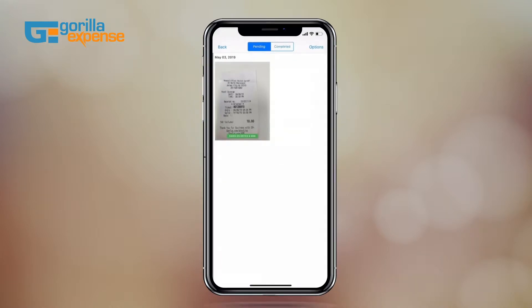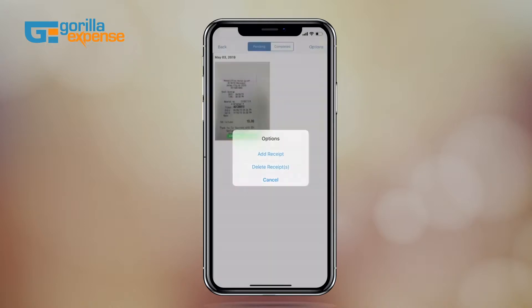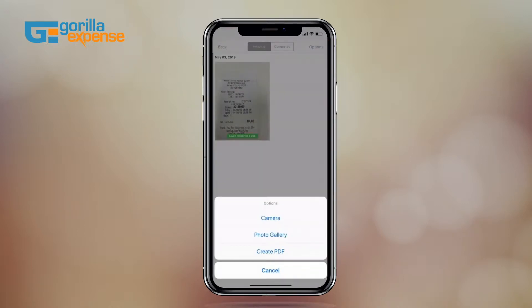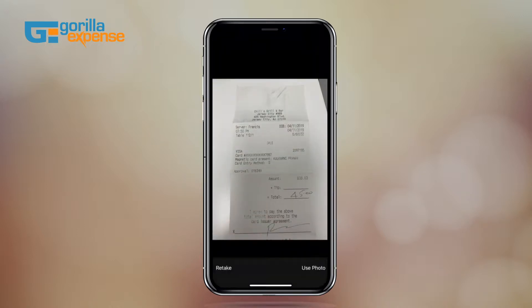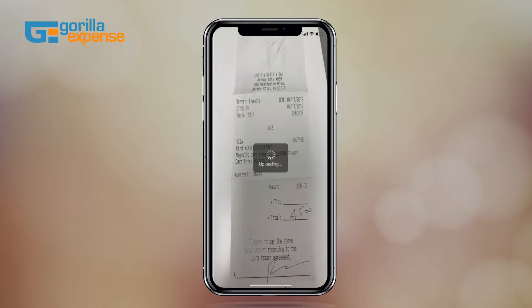Let's go ahead and add a new receipt. When selecting options, you have multiple different ways to add your receipt — whether via your phone's camera, photo gallery, or if you already have multiple receipts in receipt box, you can combine these to create a single PDF. I'll use the camera, take a picture of this receipt, select use, and the picture is uploaded into receipt box.